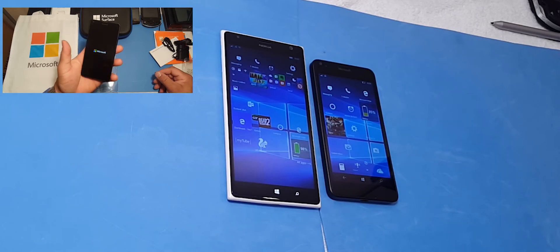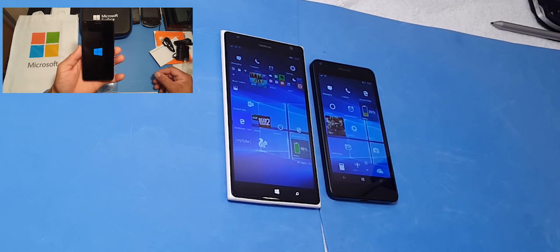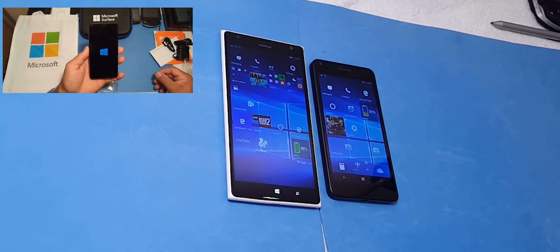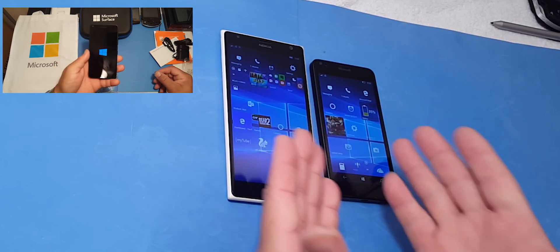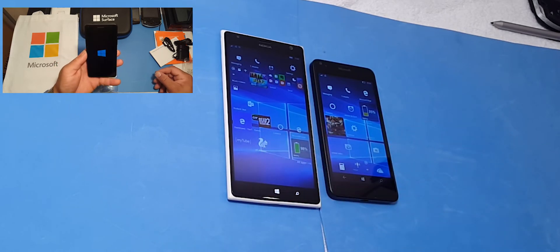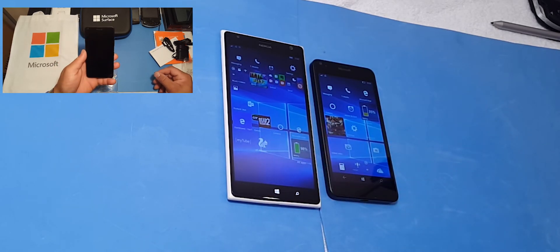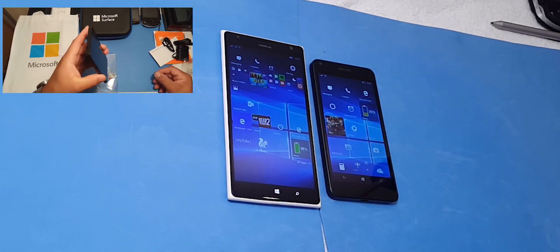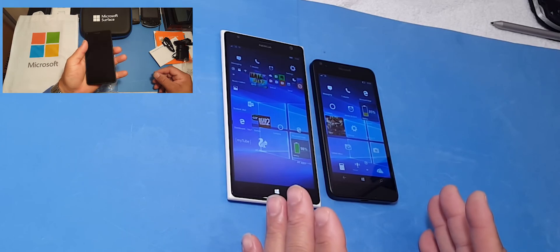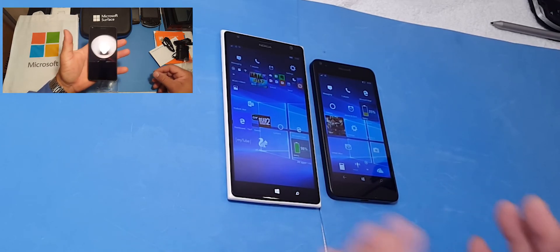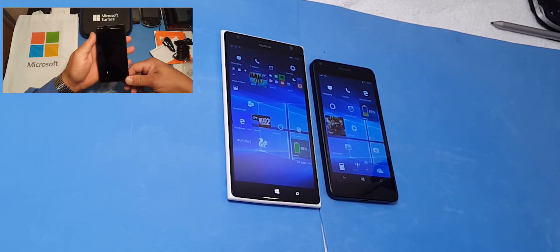Some people say that you can't customize the screen. Well I'm showing you that you can.